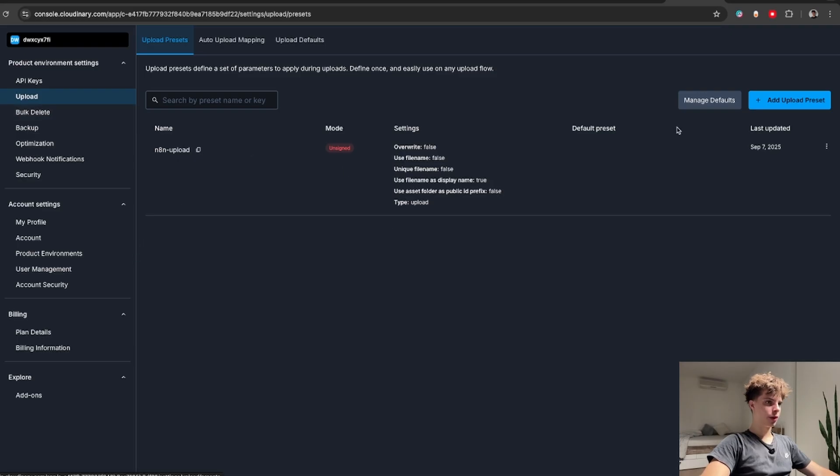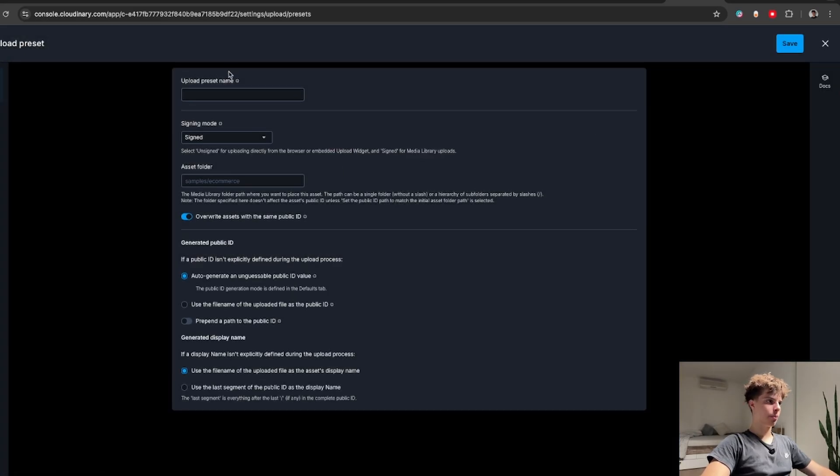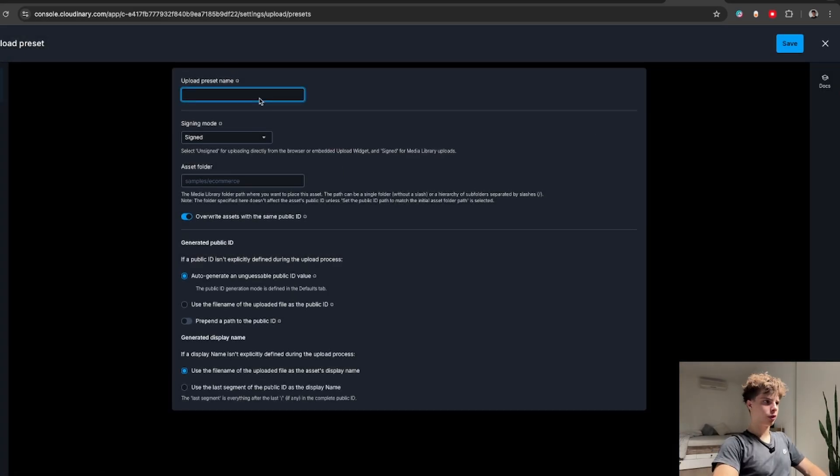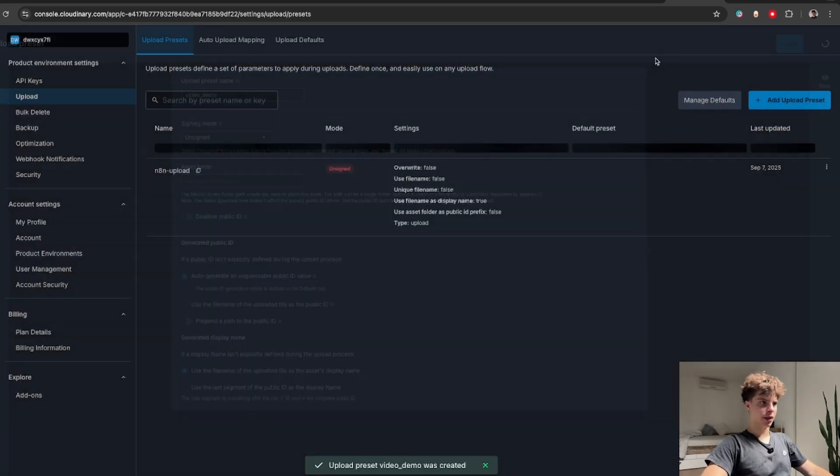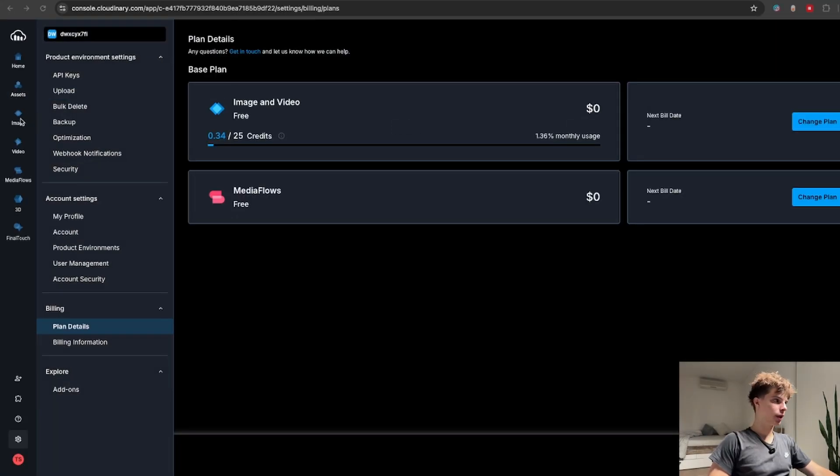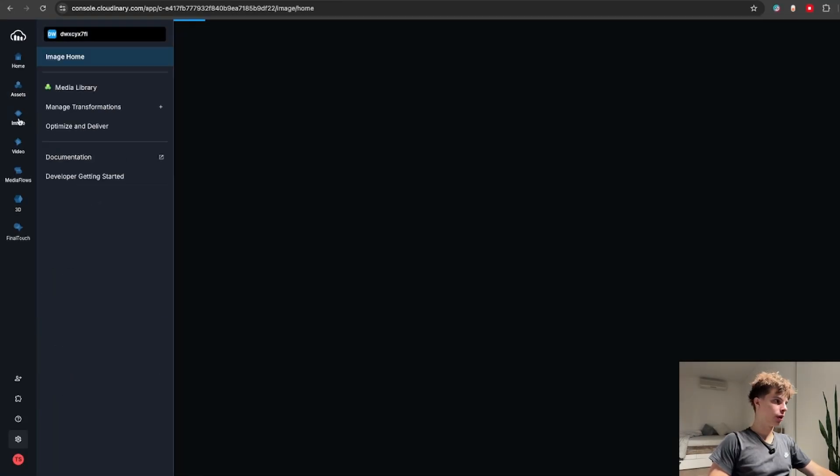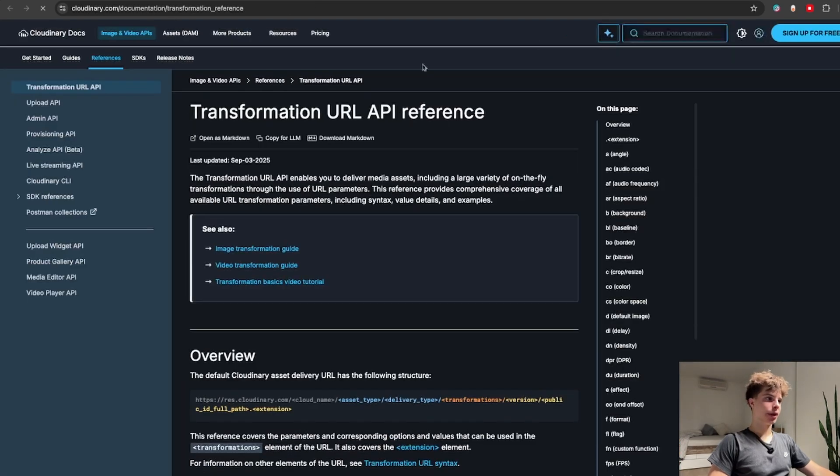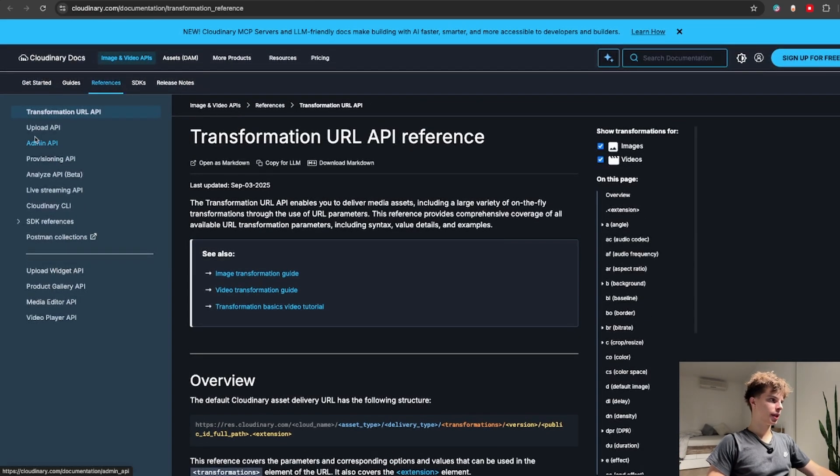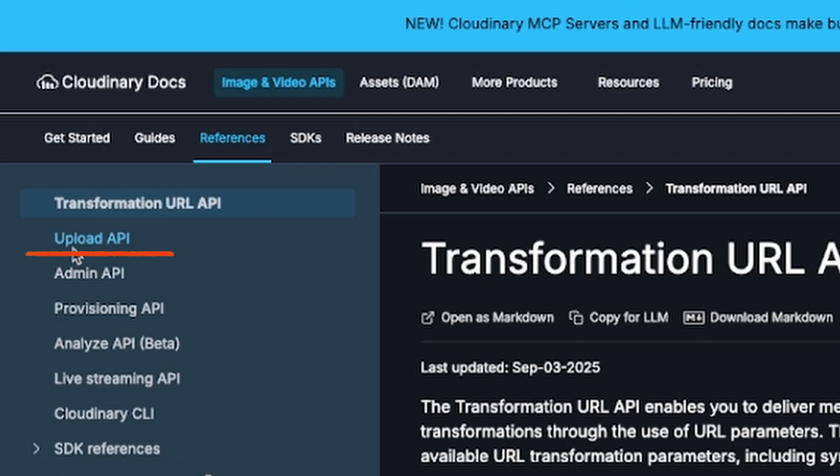Then go to upload and click on add a new upload preset. So I'm just going to name this video demo. Select unsigned and click on save.